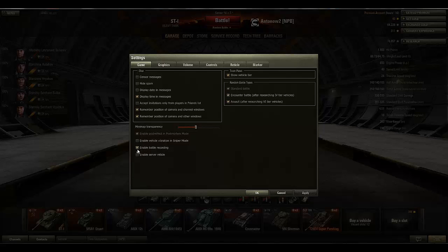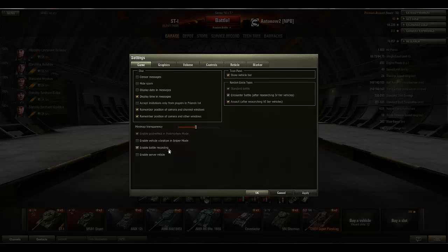and just want to get one replay video that I can upload on YouTube, and then I forget to disable the battle recording again. After say a week I look into my World of Tanks replay folder